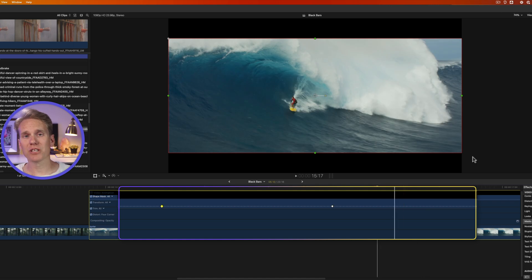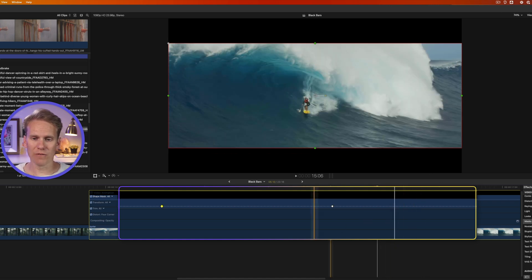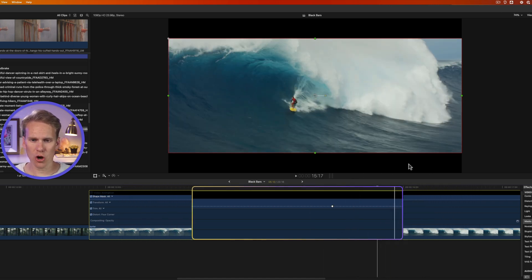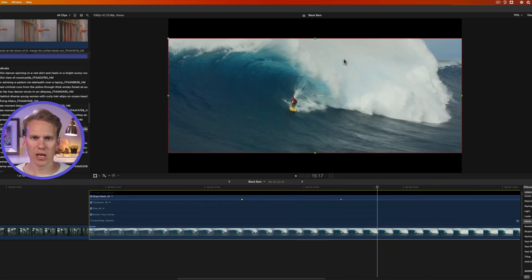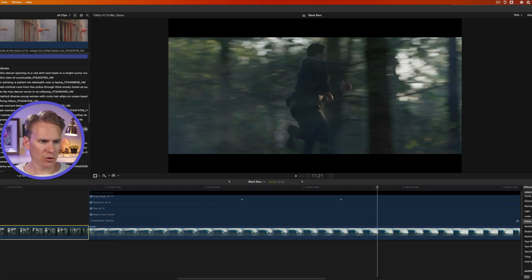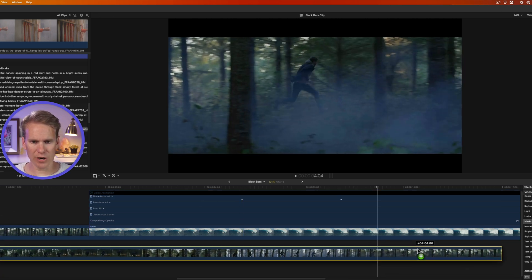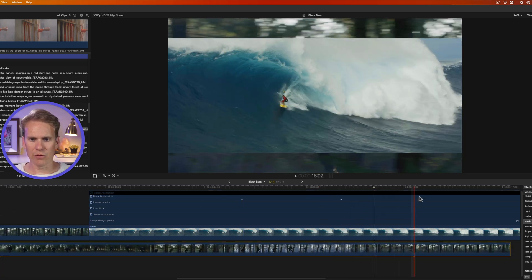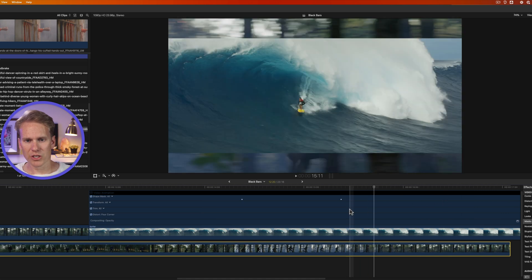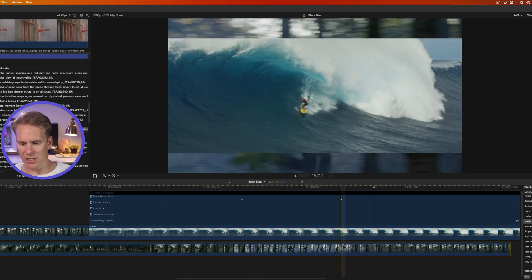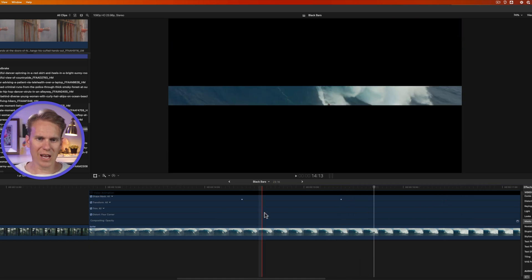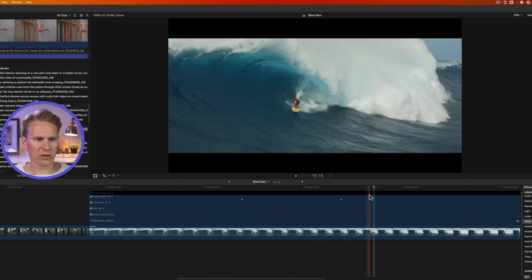One thing to keep in mind when using the shape mask is anything below the video clip will show up here at these black bars. So for example if I drag this clip over here we can see the guy running below it which is kind of cool because now we can add a custom color under there.